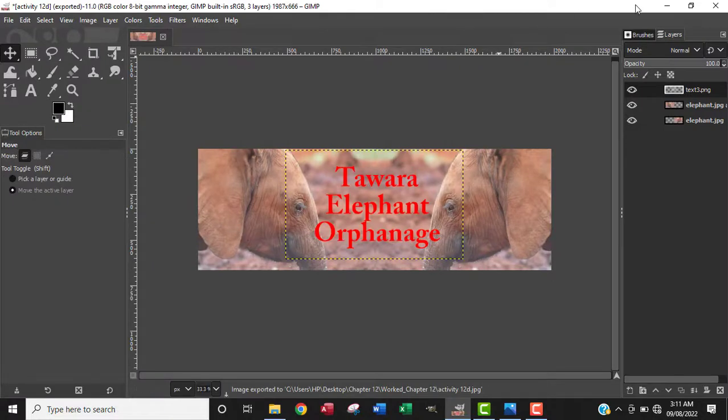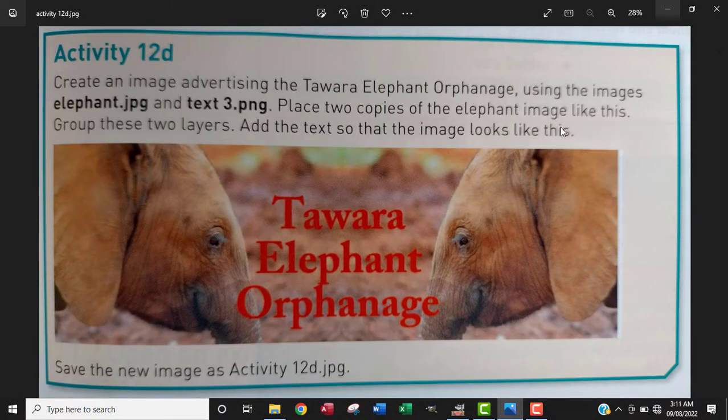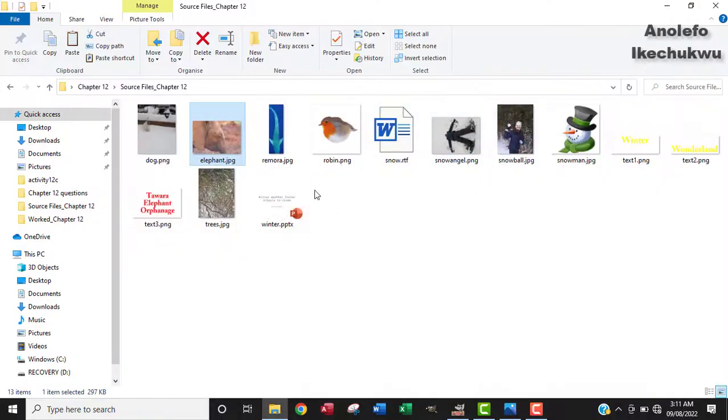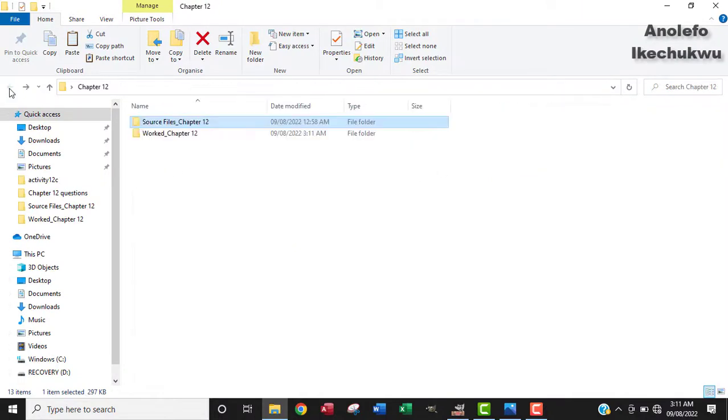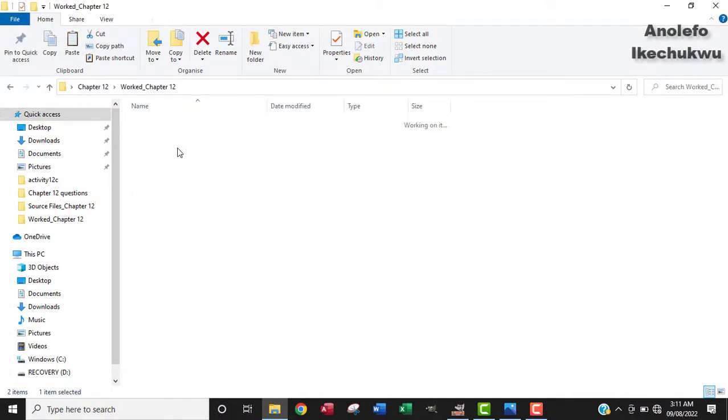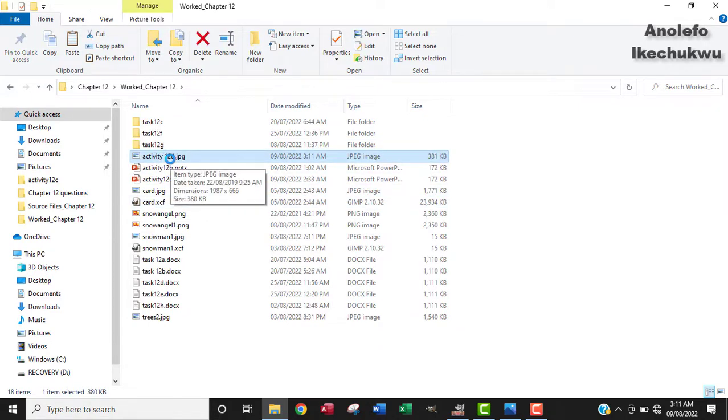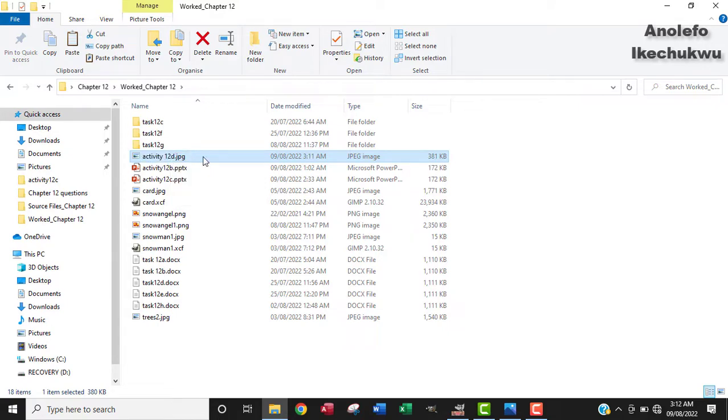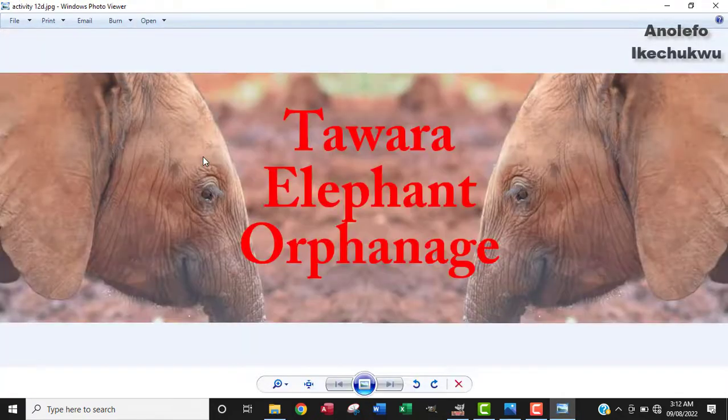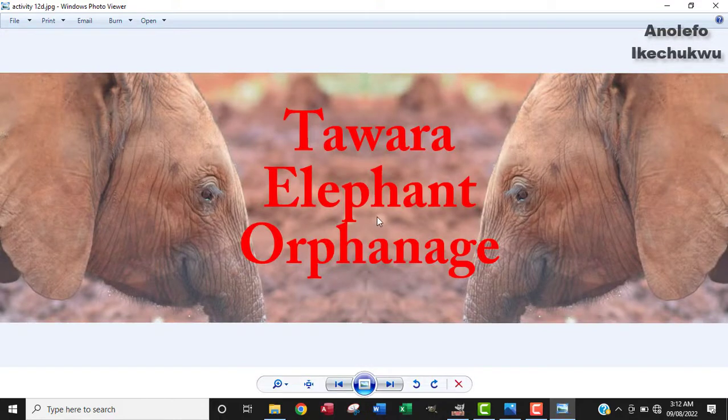Let me show where I saved it. It should be within the work folder here. That's it—Activity 12d.jpg. I can open it to see how it looks. This is the image here, and it looks pretty okay the way it's needed.